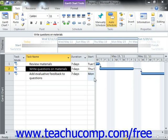By default, Microsoft Project creates tasks with flexible constraints to allow for maximum flexibility in rescheduling. However, you can set the constraints for a task, as desired, to produce semi-flexible and inflexible constraints when needed.